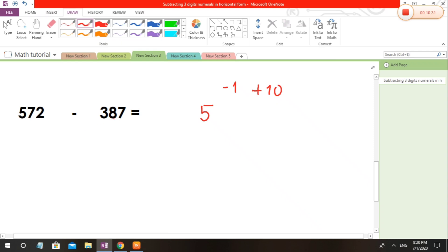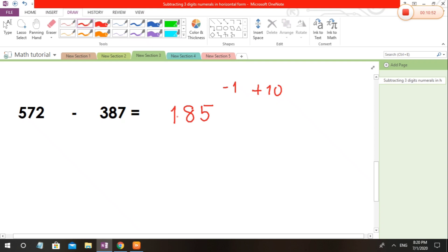Next, minus 1, it becomes 6. 6 minus 8, we cannot. So we are going to borrow here. 16 minus 8 is 8. Next, 4, because 5 minus 1 is 4. 4 minus 3 is 1. Understand? So that is how to subtract 3-digit numbers.